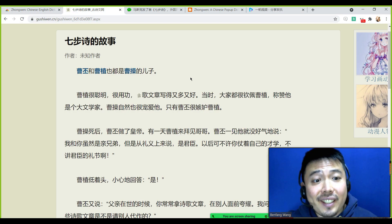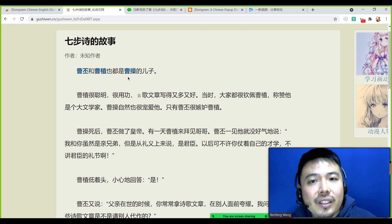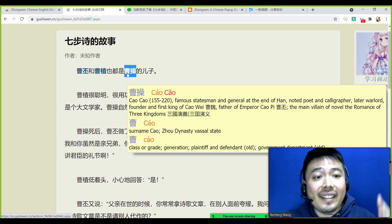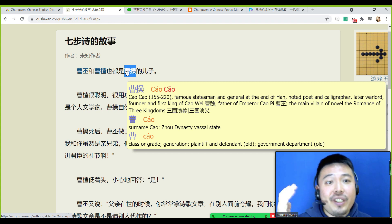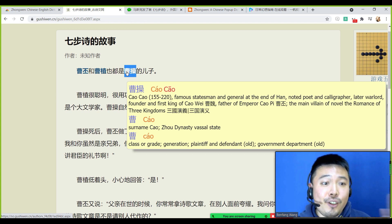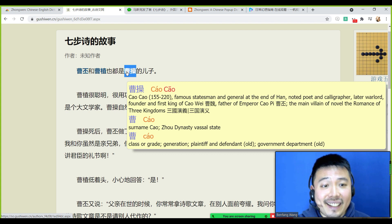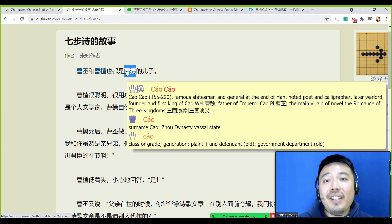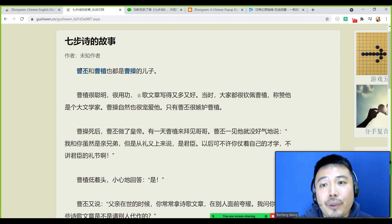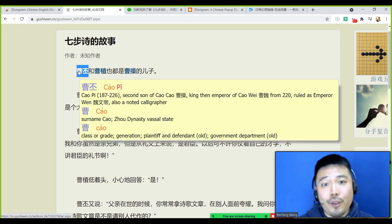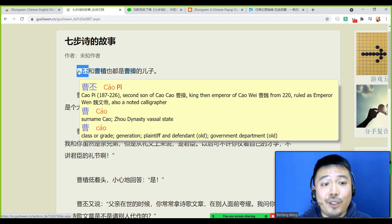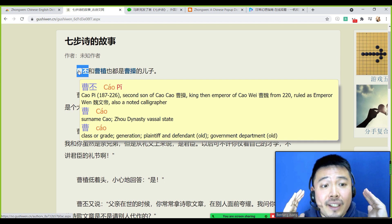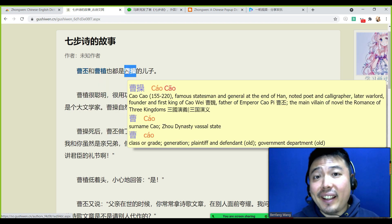I love this Chinese pop-up dictionary so much because it can also recognize classic characters in books or in Chinese history. For example, Cao Cao, the main villain of the novel Romance of the Three Kingdoms. Here you can see information about Cao Cao. If I hover over another name, it shows Cao Pi, the son of Cao Cao. This dictionary can also detect Chinese proverbs and idioms, which is very practical.